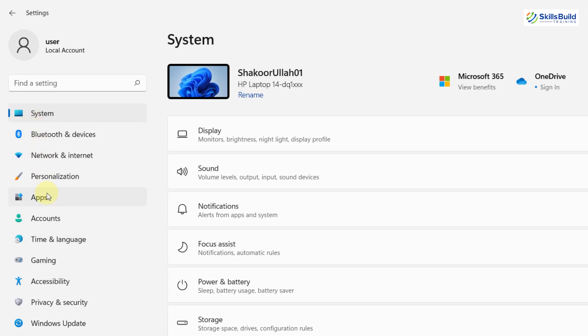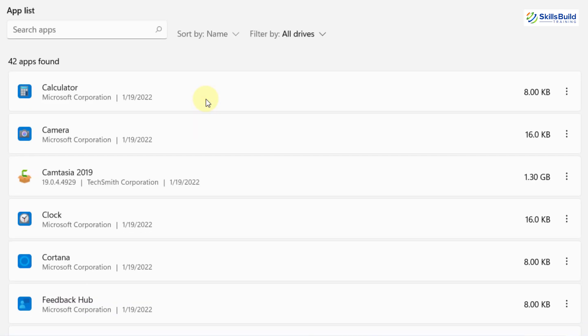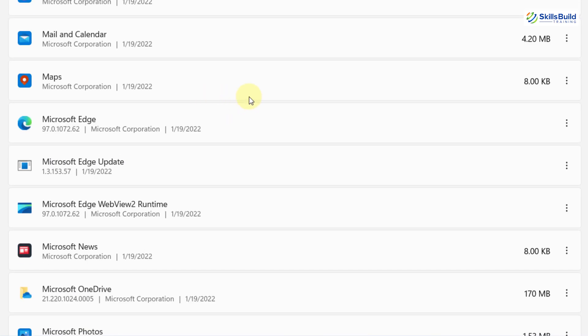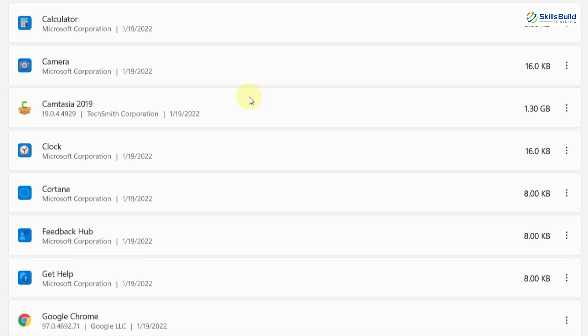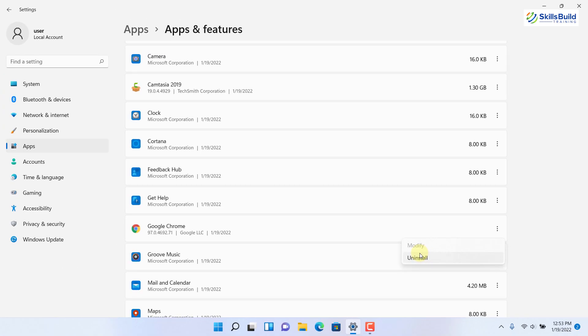For the next trick, open Settings and go to Apps, then click on Apps and Features. Here we have all the applications installed on your system. Sometimes you have applications installed that you no longer use, but they still reside in the system and consume hardware resources by running services in the background. You can uninstall those applications — just click the three-dot menu button and click Uninstall. Now you will have more resources to work with.